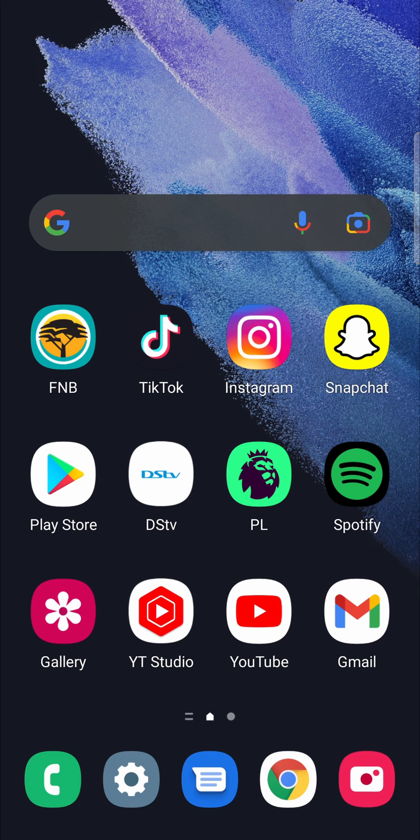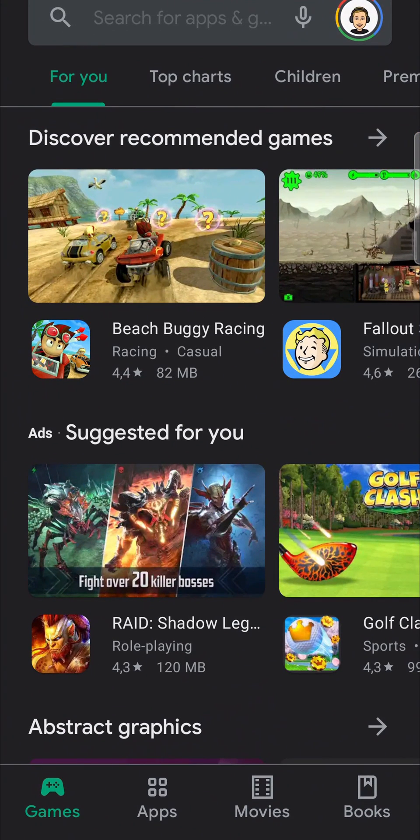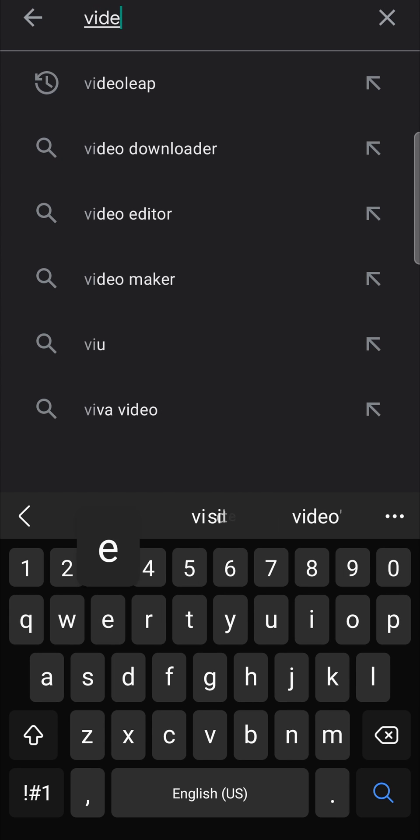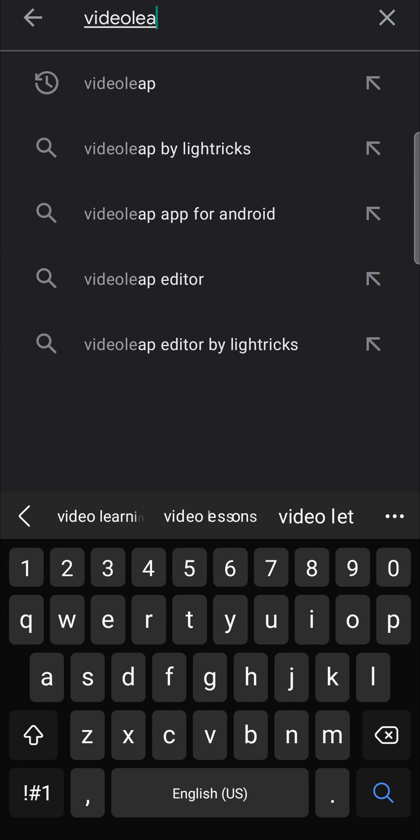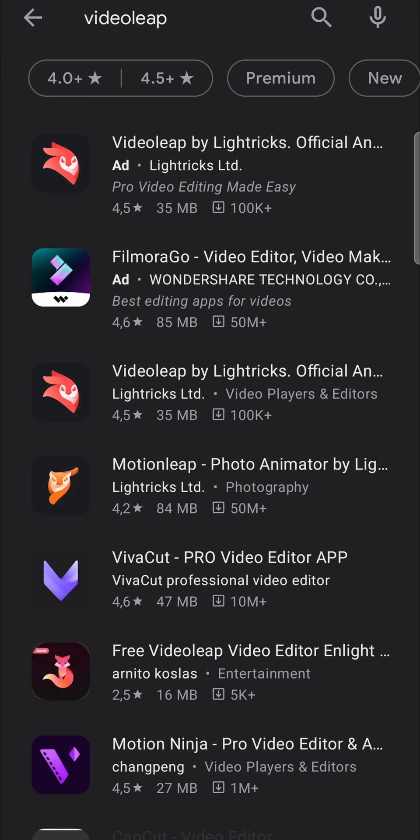So the first step is to open up the Google Play Store. Then in the search bar, you want to search for VideoLeap and then hit search.